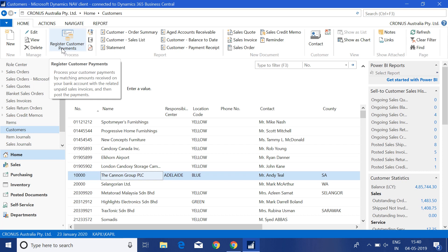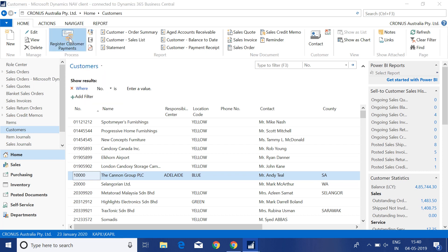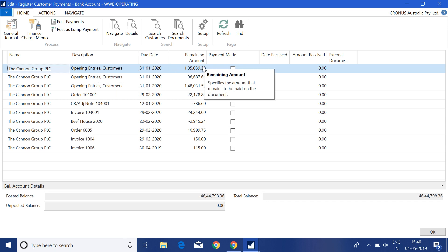If you look at the brief of this Register Customer Payment, you will find that this function will process your customer payments by matching the amounts received on your bank account with the related unpaid sales invoices, and then post the payment. What you need to do is select your customer and click on Register Customer Payment — this will show up the list of open invoices with the remaining amount and due date.